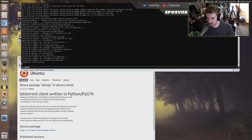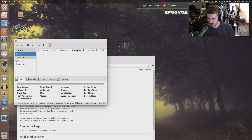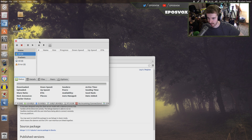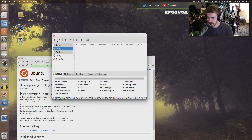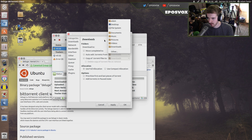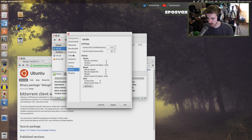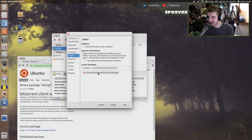It installed the dependencies. If we go to Preferences, it now gives us the option to tell it where to download files. Here is where you associate magnet links — like if you're downloading from the Pirate Bay, they use magnet links instead of torrent files. You can associate them with Deluge so that it just automatically opens up in Deluge. That's important.